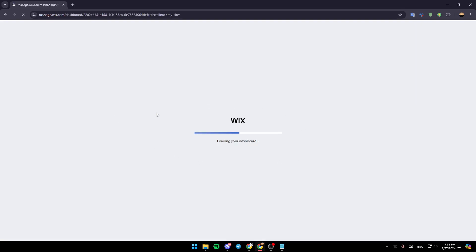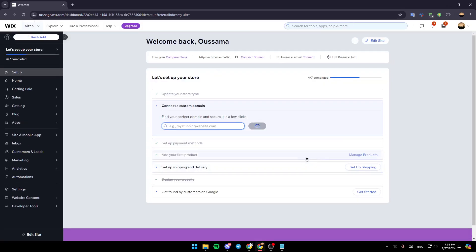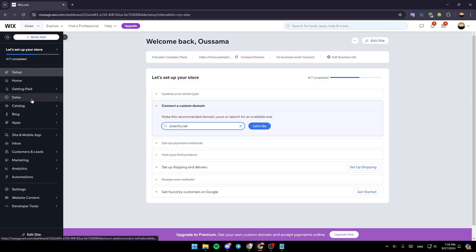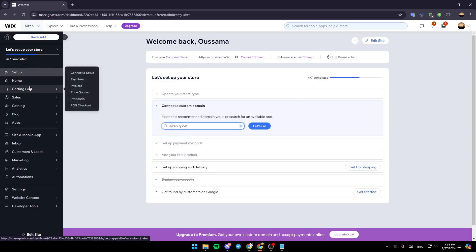Once you do that, you're going to be taken to your dashboard. So just wait for your dashboard to load, and once loaded, just go here to the left side of your screen. Here, you're going to find all of the sections, and in the bottom, you're going to find the option to edit site. So right now, if you read these sections right here, you're going to find setup, home, and others, you're going to find getting paid.